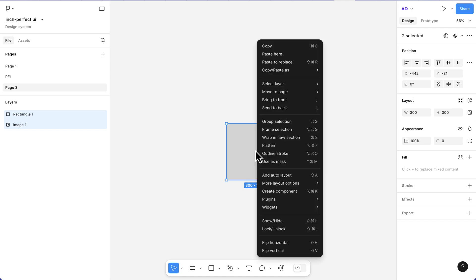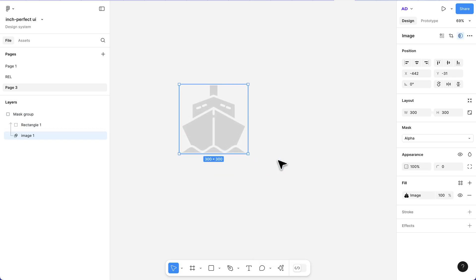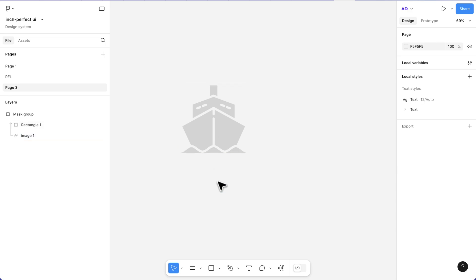The next thing to do is right-click, and we need to use 'Use as Mask.' I'm going to click this, and automatically you see our ship has taken the color of our rectangle.